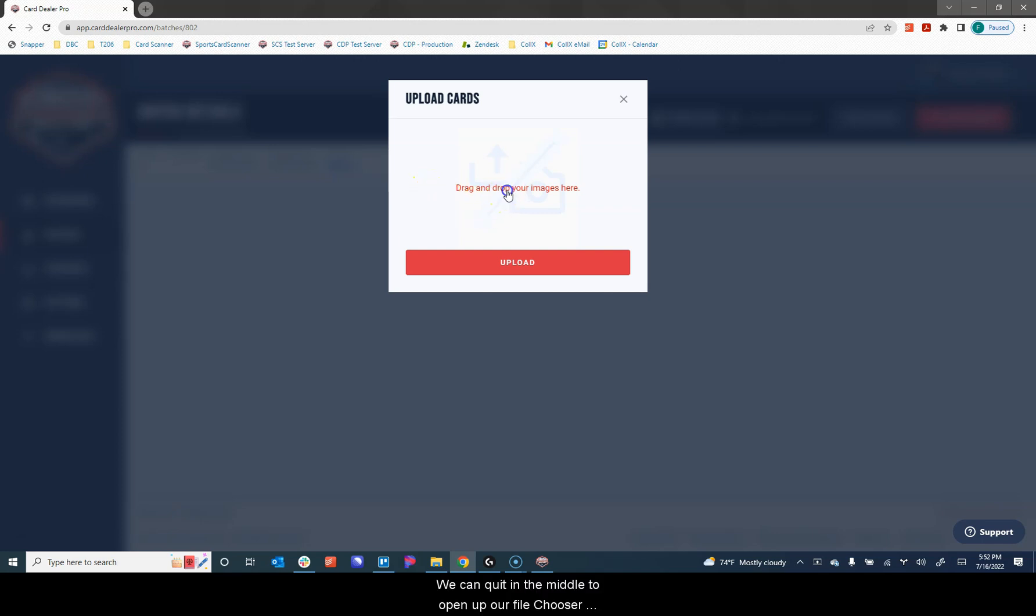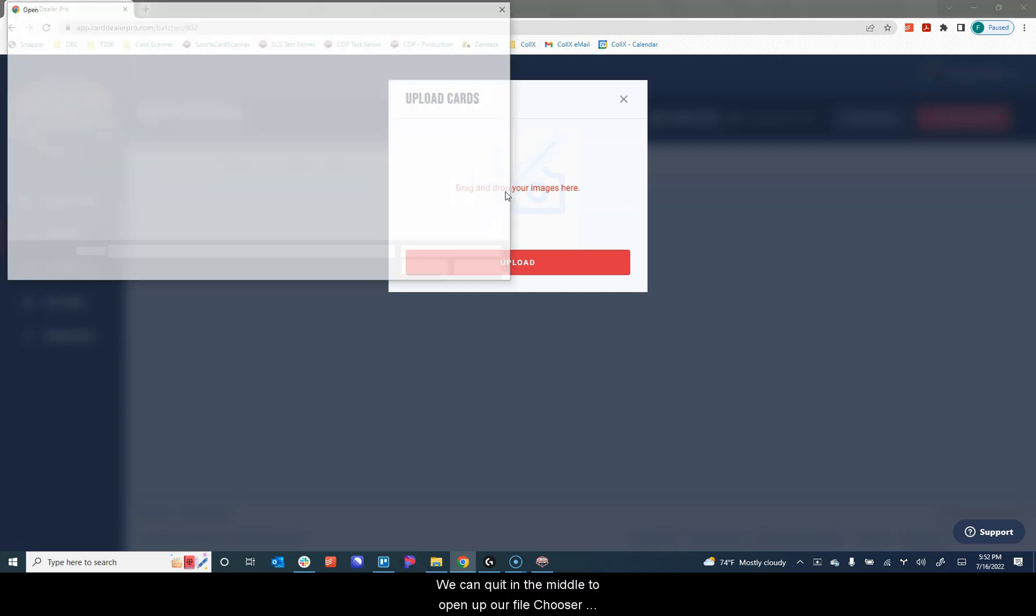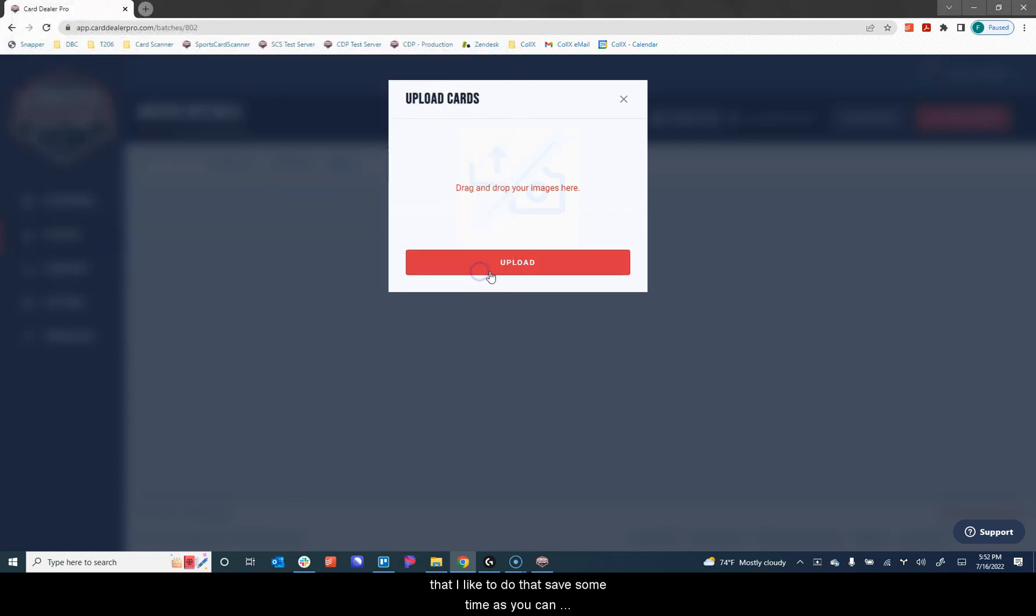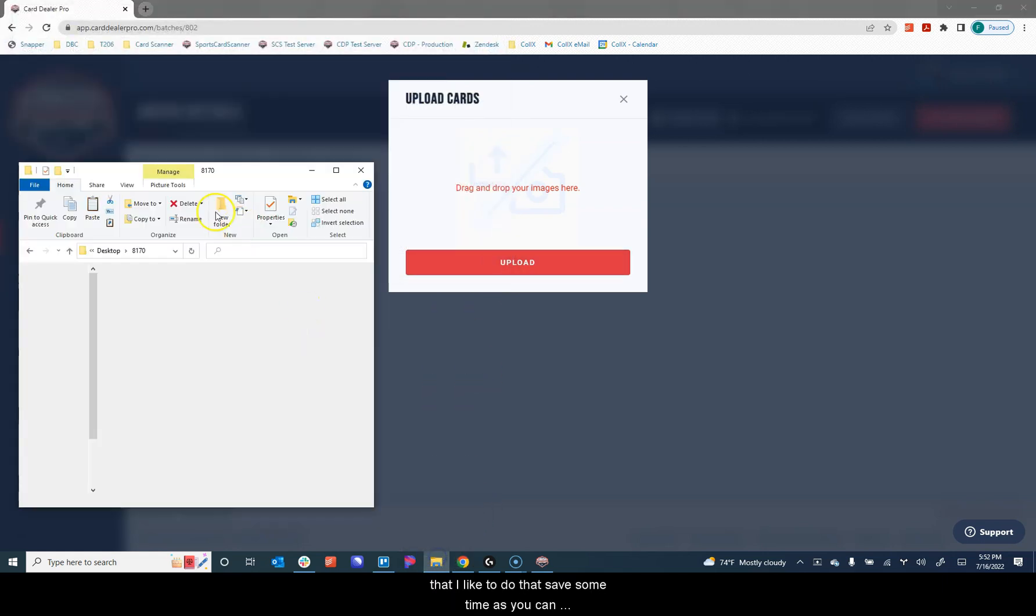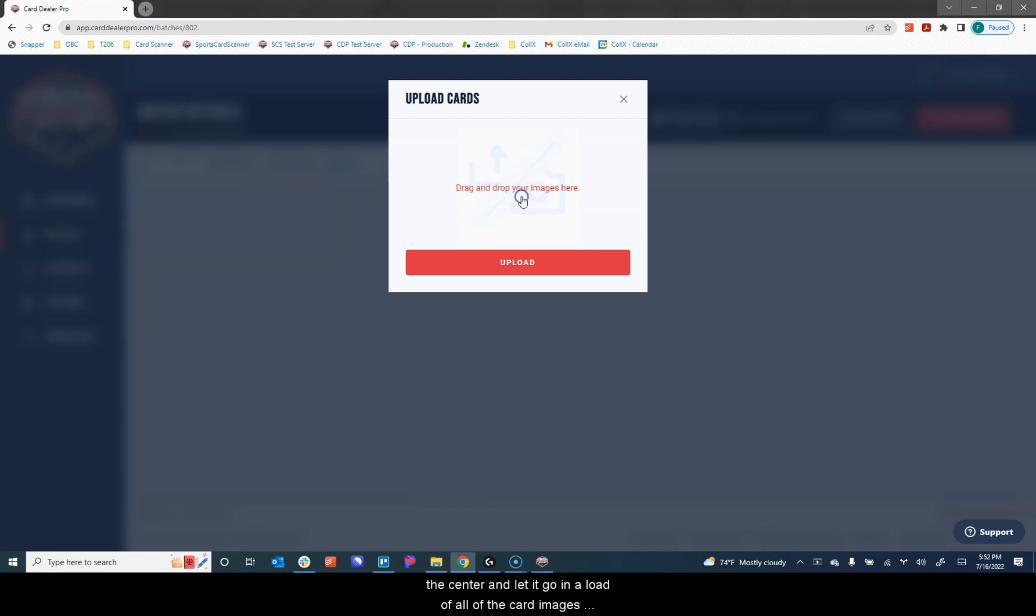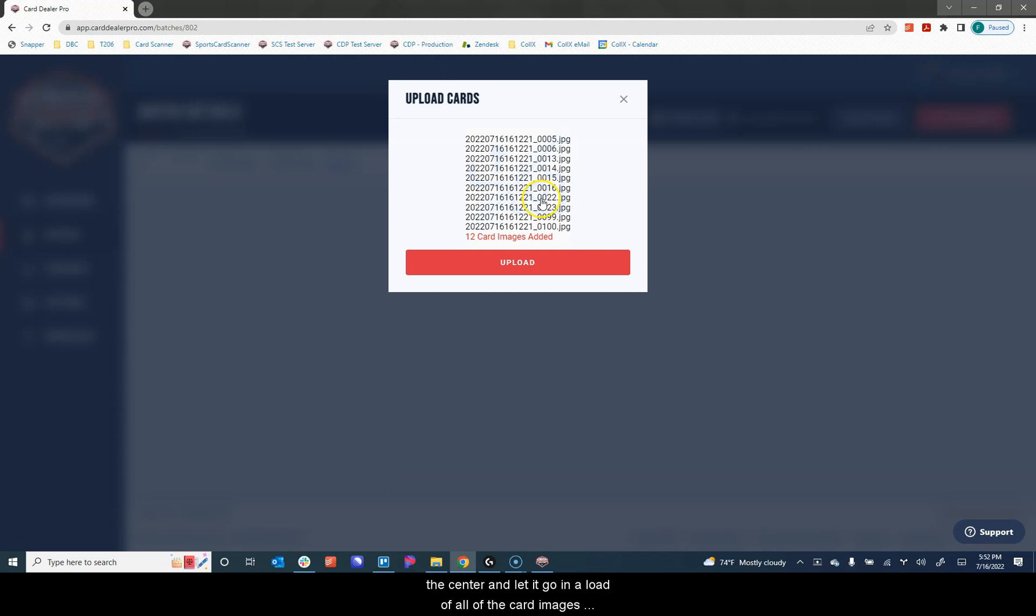From here, we can click in the middle to open up our file chooser where we could select our card images. Or a little trick that I like to do that saves some time is you can actually drag and drop an entire folder of images into the center and let it go and it'll load all of the card images that are in that folder into the upload screen.